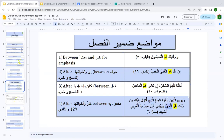Between alladhī and al-ḥaqqa, you have huwa which is the ḍamīr al-faṣl — lā maḥalla lahā min al-iʿrāb. Is this clear to each and every one of you?